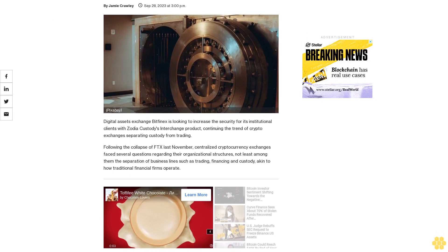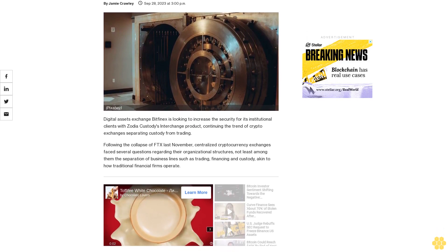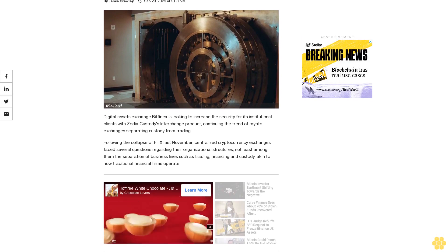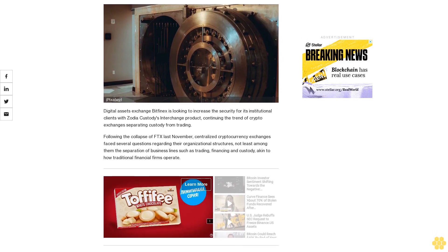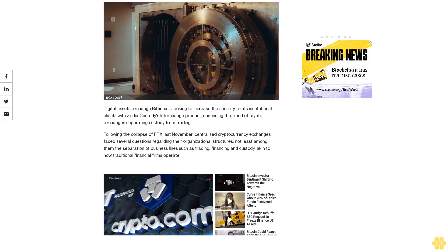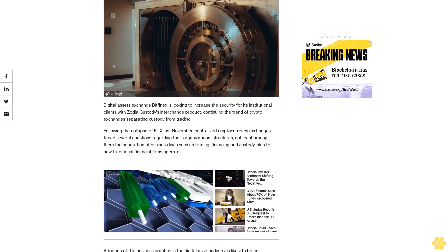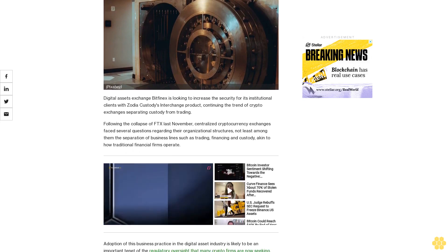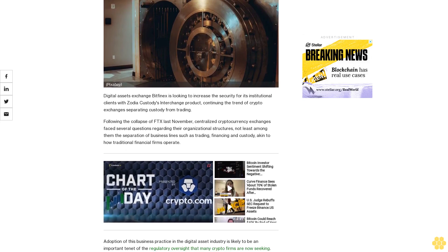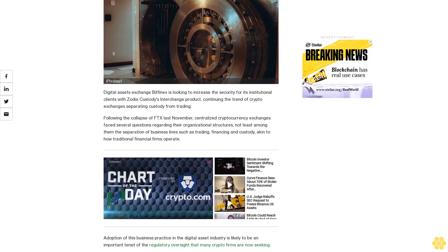Digital assets exchange Bitfinex is looking to increase the security for its institutional clients with Zodiac Custody's Interchange product, continuing the trend of crypto exchanges separating custody from trading.